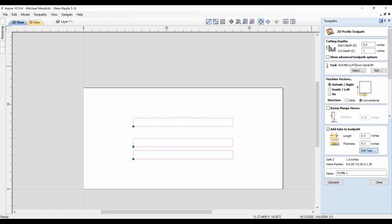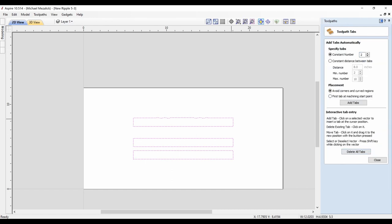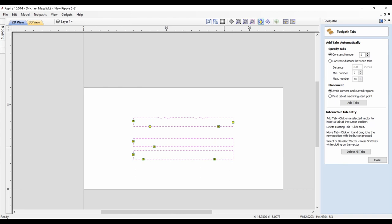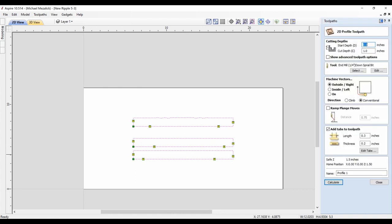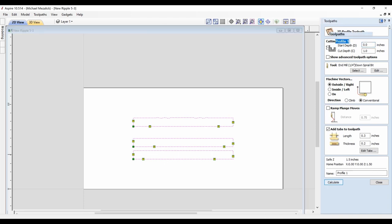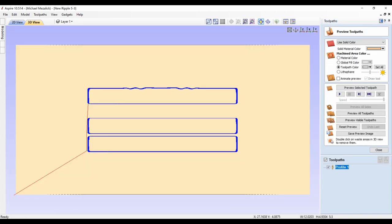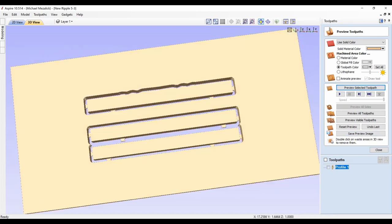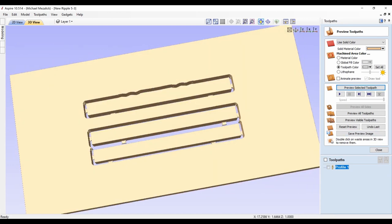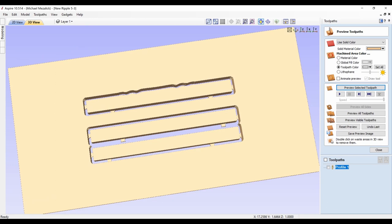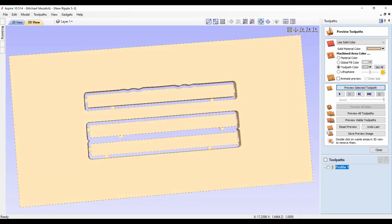Those are the first three vectors I've created. You may want to add tabs to hold them in place as you're cutting them out of your material. I would probably suggest not putting tabs on the face side or the side that's going to be protruding out from the wall simply because it's harder to clean up.